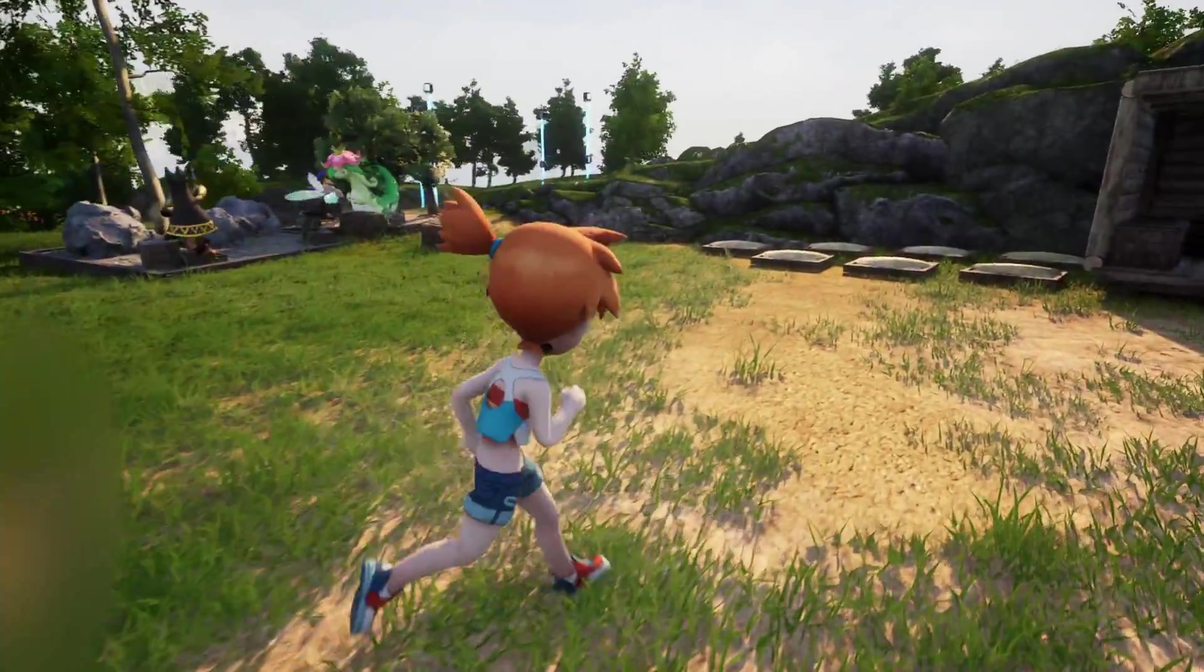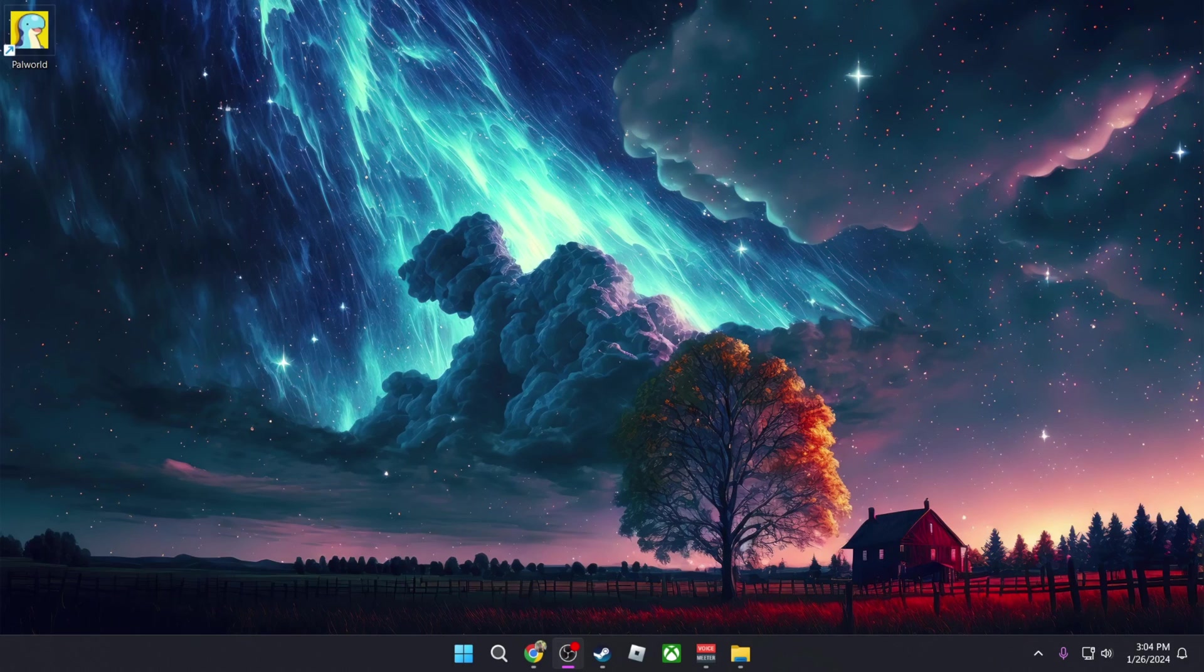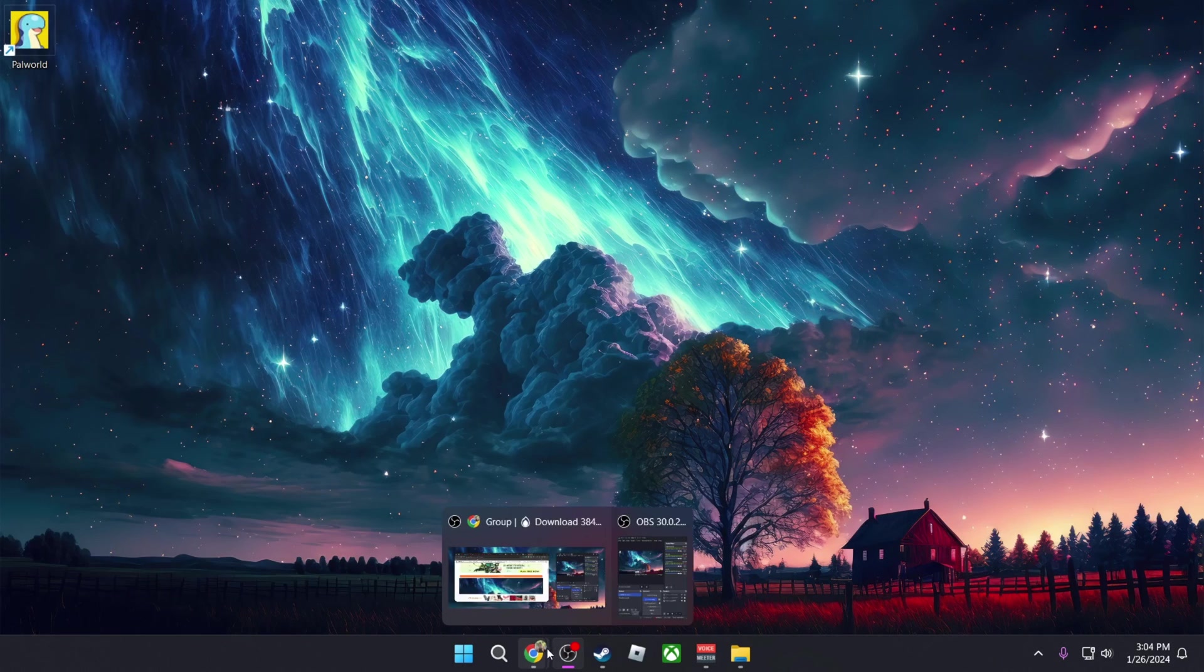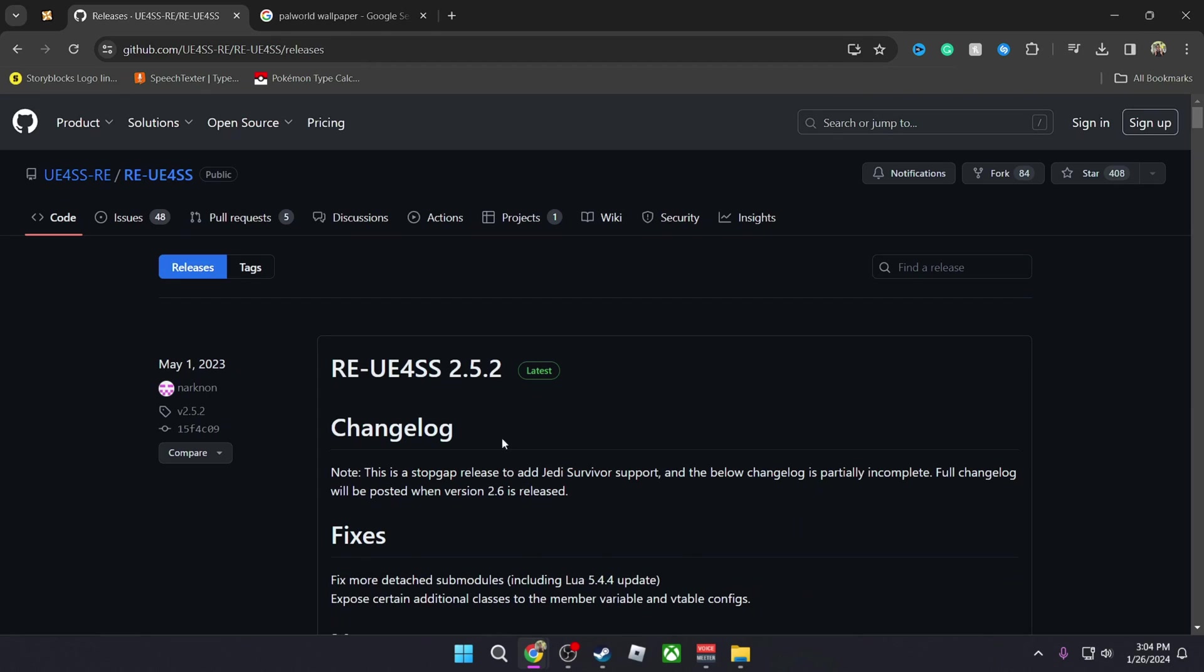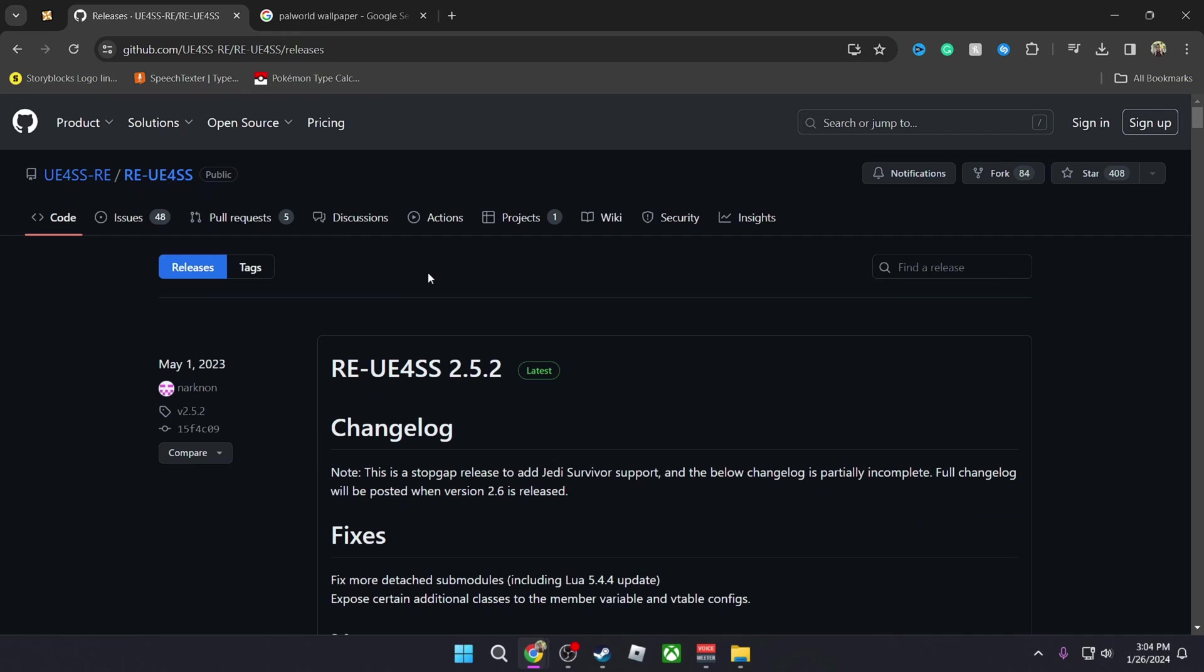So the first thing that you need to do is you need to download the Unreal Engine that is going to support the game and prevent it from crashing when you install mods, and that is the Unreal Engine for SSRE. This web page is linked in the description of the video.